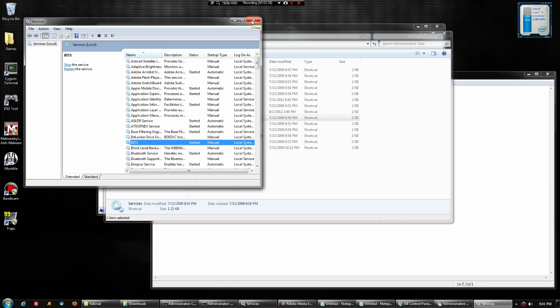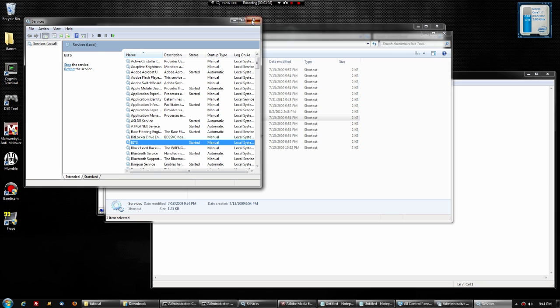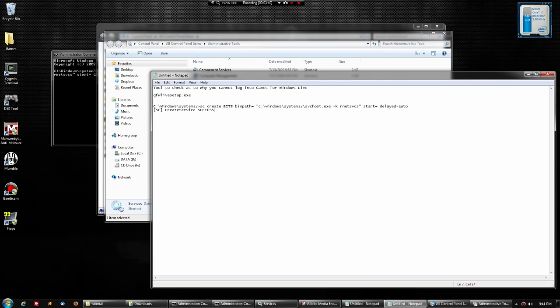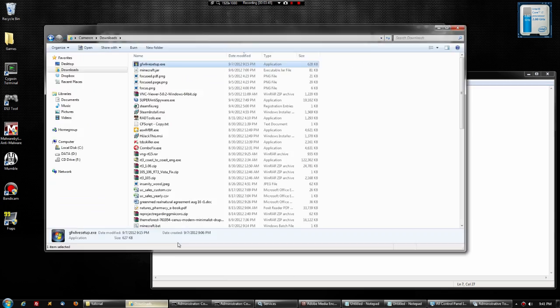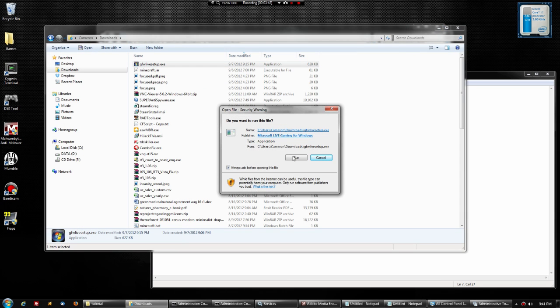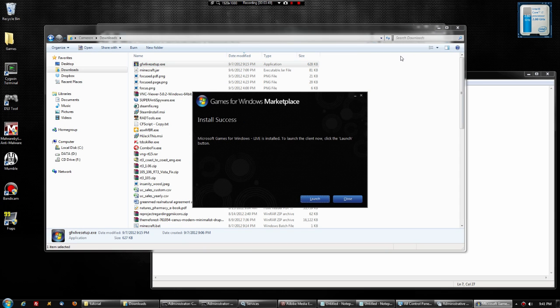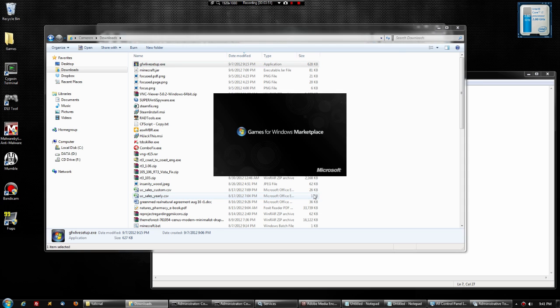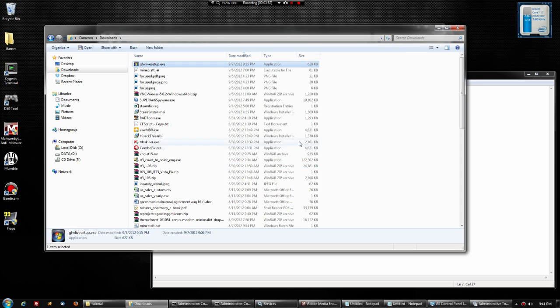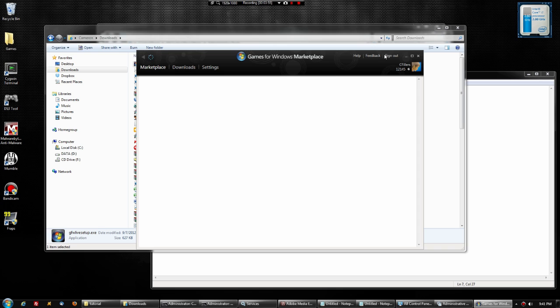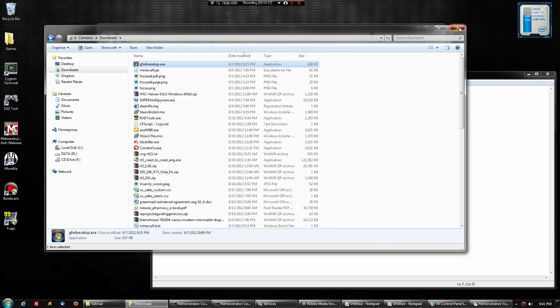Now you should be able to do your Windows updates as well as double-click the Games for Windows Live setup file, run it, and when you launch it, it should be good to go. You have now connected to Games for Windows Live.